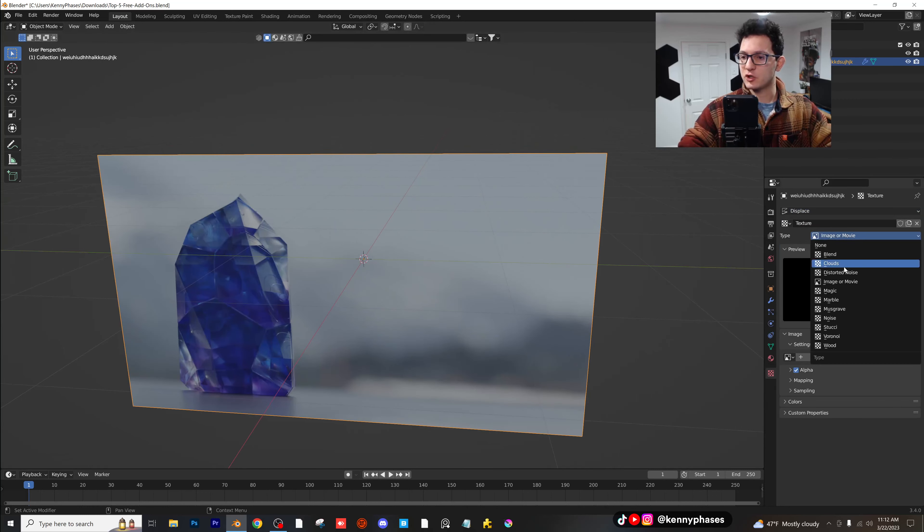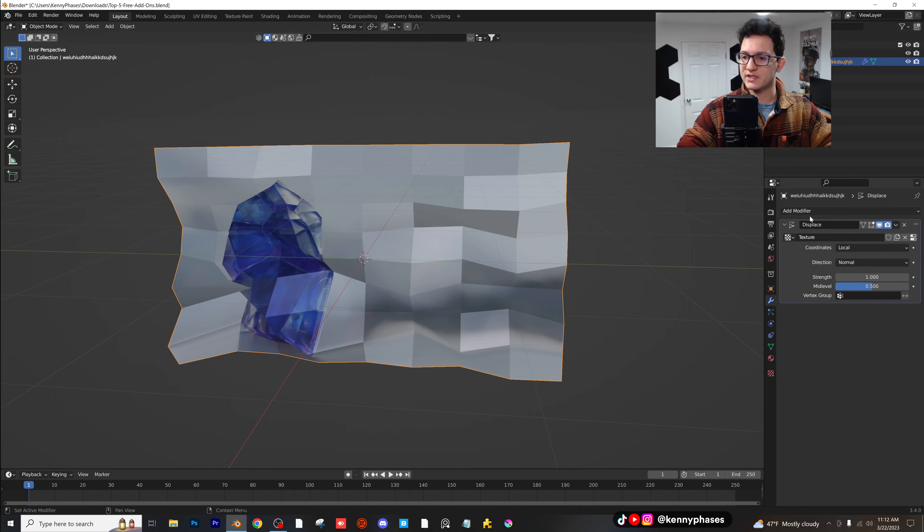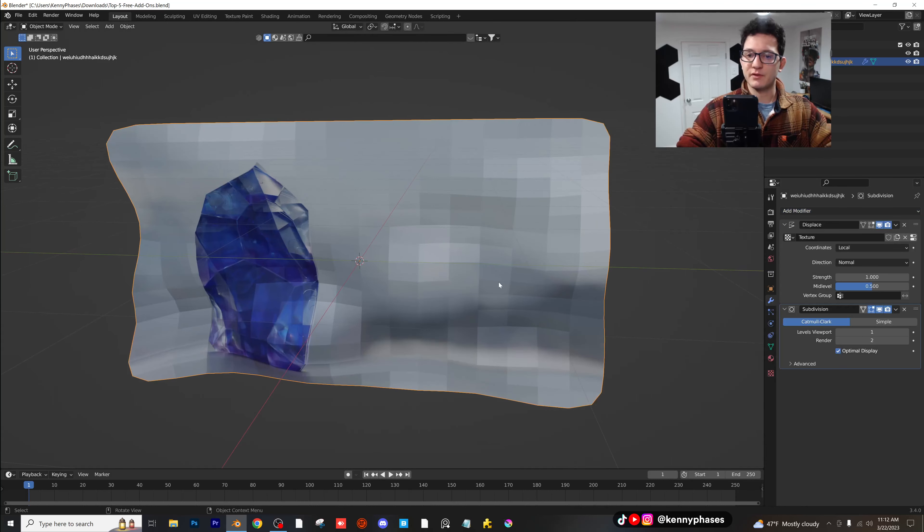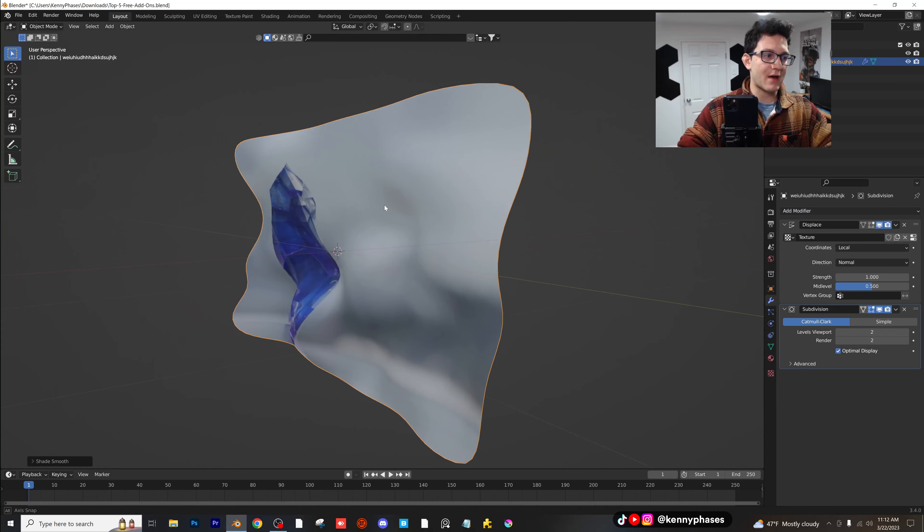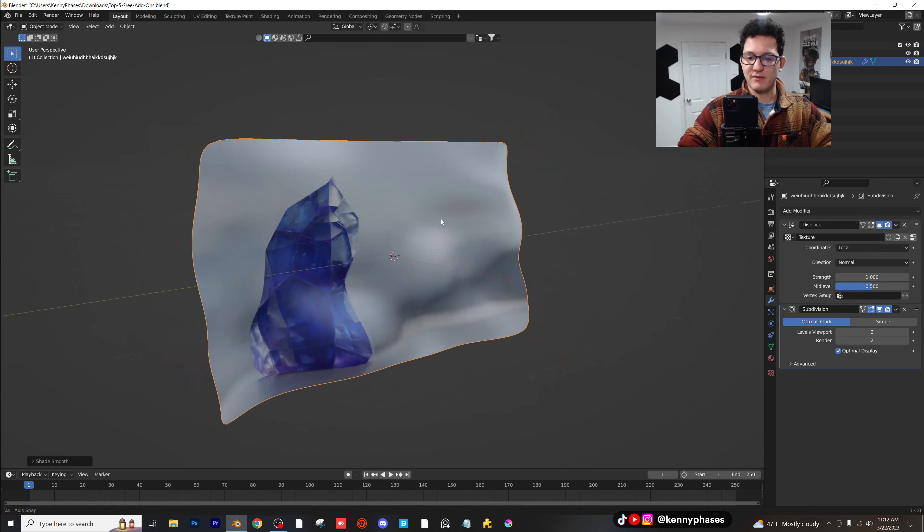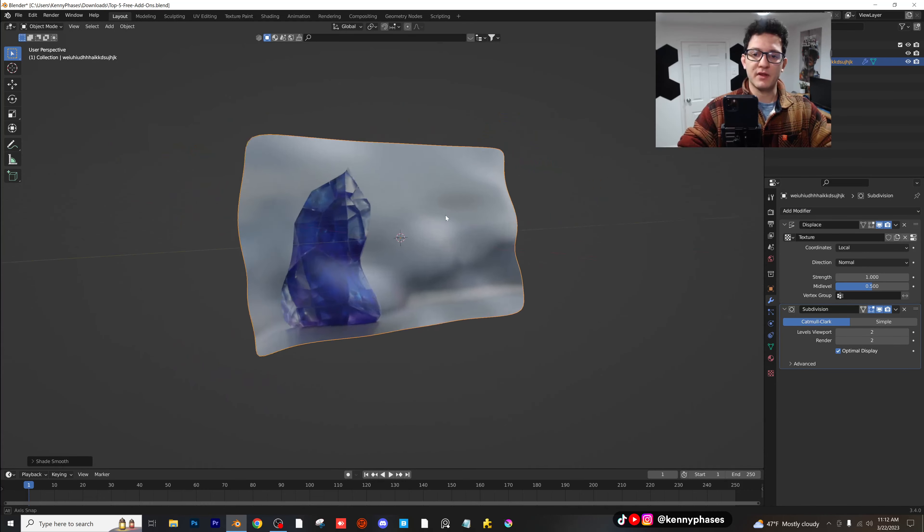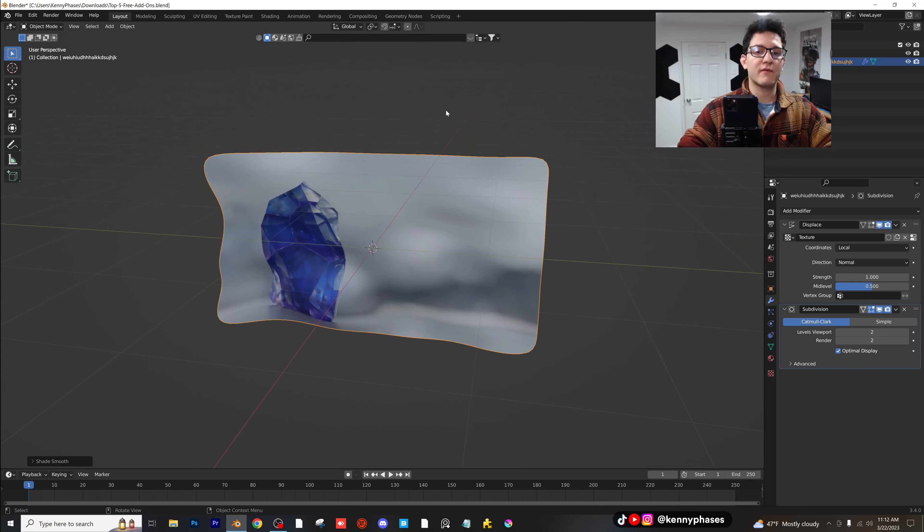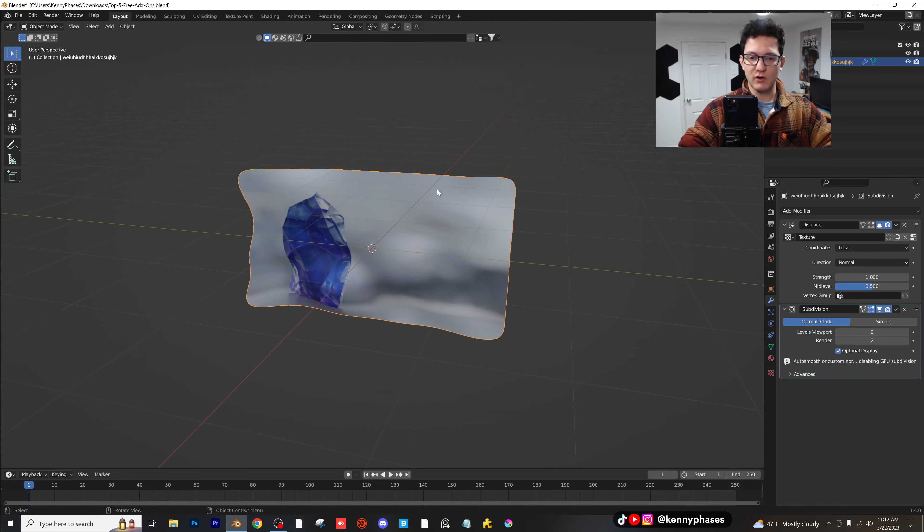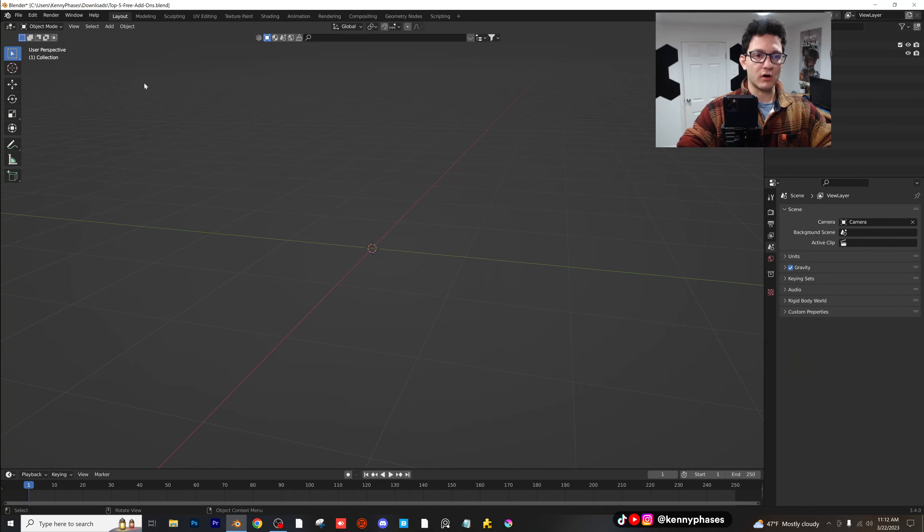I'm just trying to show you guys how quickly you can start messing around with your image as planes and how powerful this really is. So just like that, we have an image as planes that is now a 3D object that we can manipulate in 3D space. Very powerful image as planes. I use it all the time. That is our second add-on.